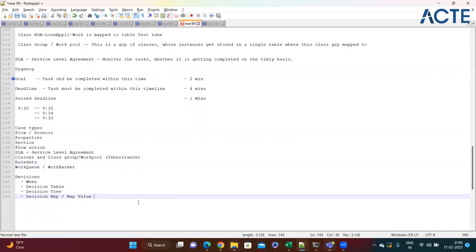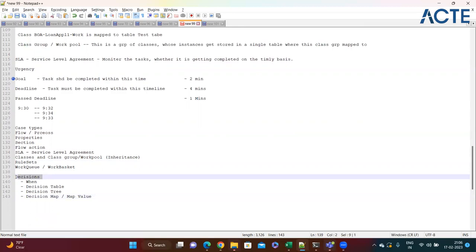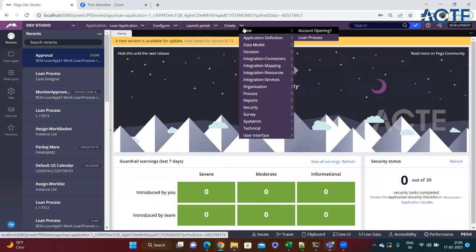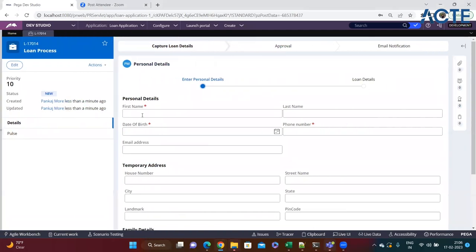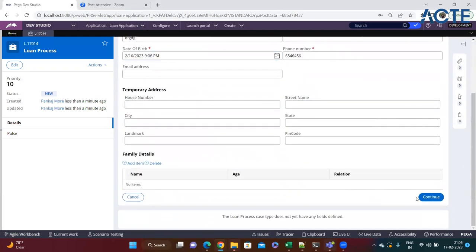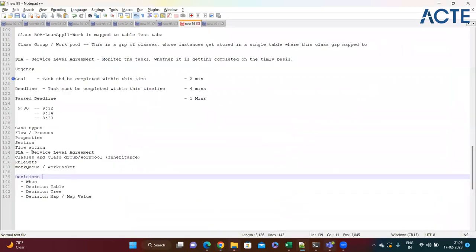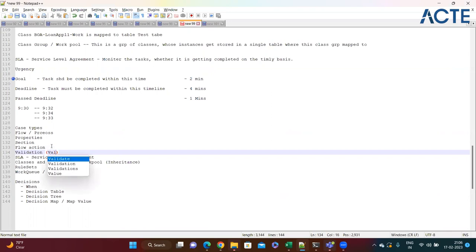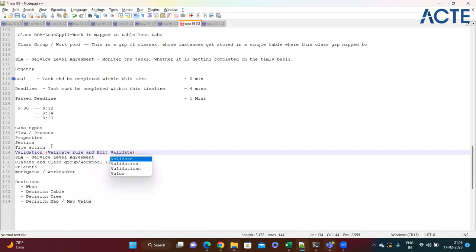Today we'll see another type of rule called a decision rule. Also, I forgot to mention validations - that is again a very important rule. We have seen the difference between a validate rule and an edit validate. In this loan application demo, we fill in details and see how the approval or rejection flow works.